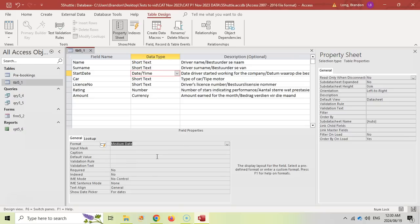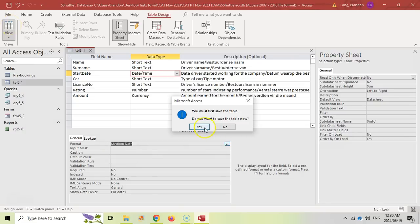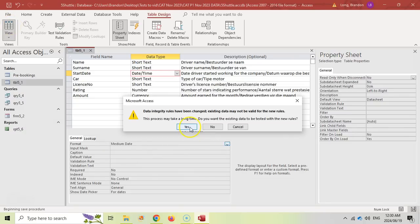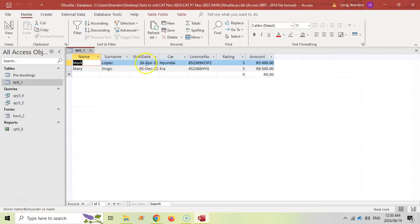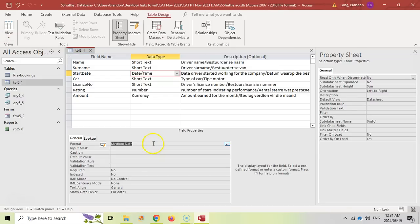If you look at medium date, that is exactly what we want — two for the day, three for the month which gives a three-letter code, and two for the year. So we'll click on that as our date format. Let's save, and you'll see that the start date is now in that format. You could have also just typed in the format manually, and that would have also been accepted — either one would be correct.